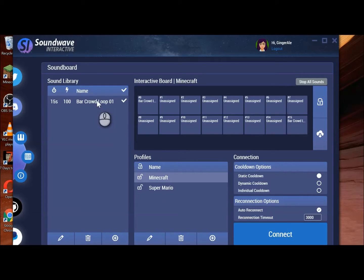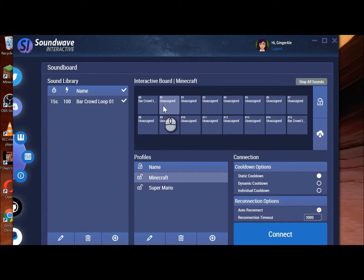So once you're on here, you just add all the ones that you want and drag them over. This is so much easier than the other one — this is really straightforward, guys.